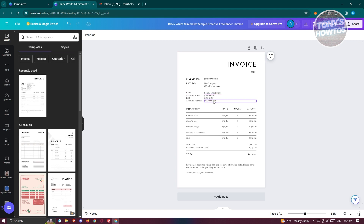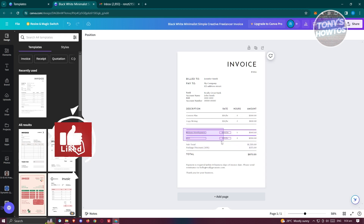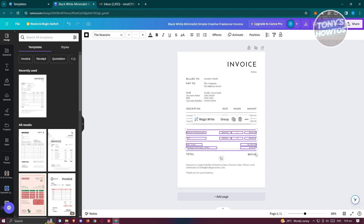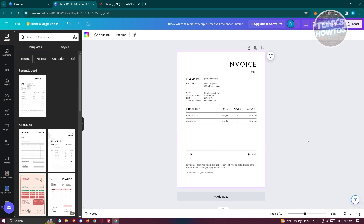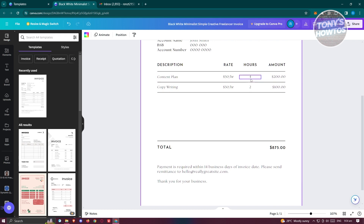Next, provide the line items. In this example, a customer paid for two items, but there are extra rows in the template. To remove them, you can select the extra design elements individually, or drag your mouse across the empty spaces to highlight and delete what isn't necessary, until only the rows you need remain.